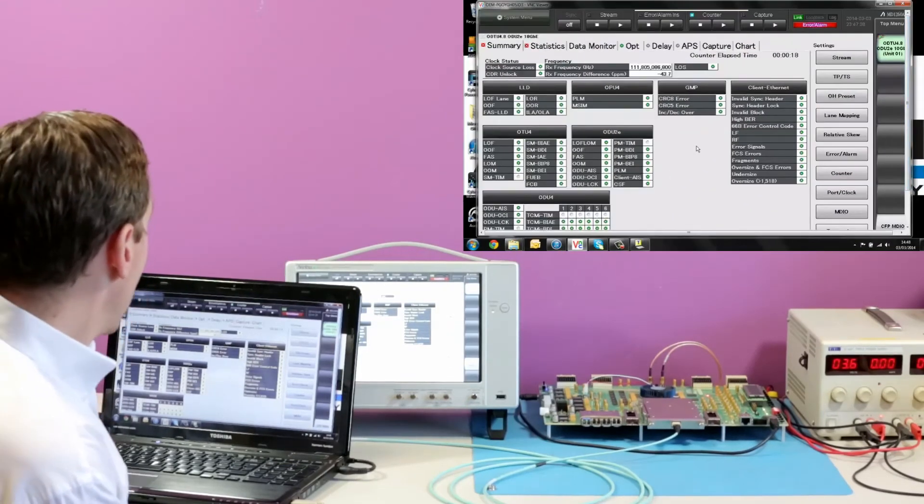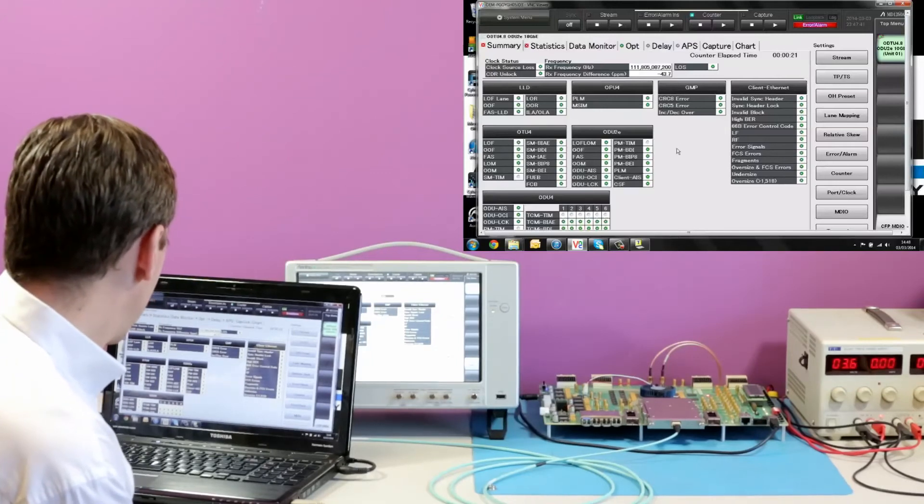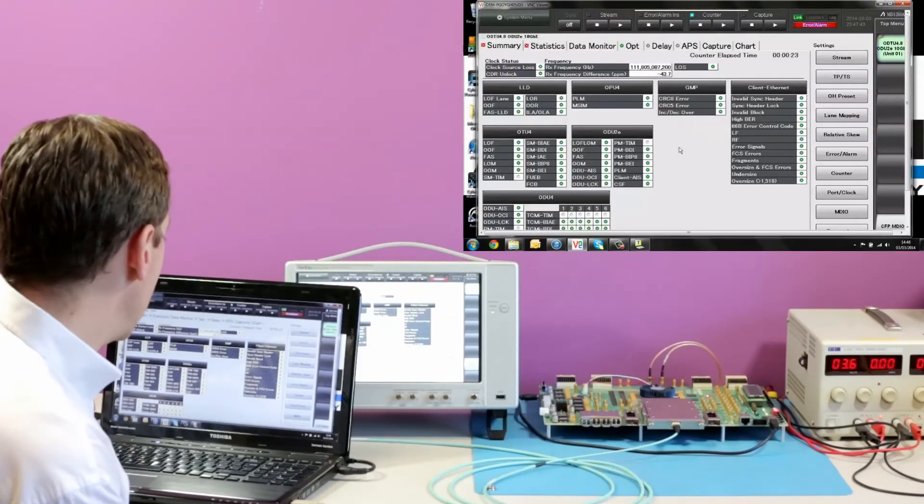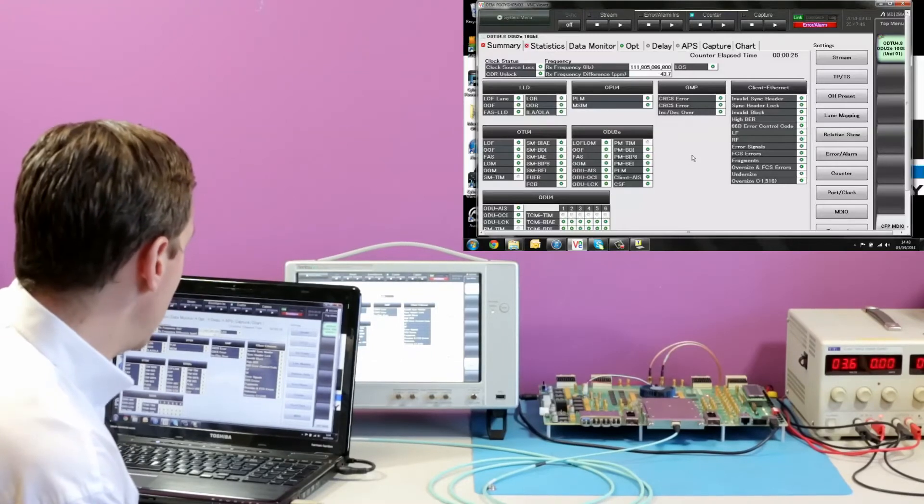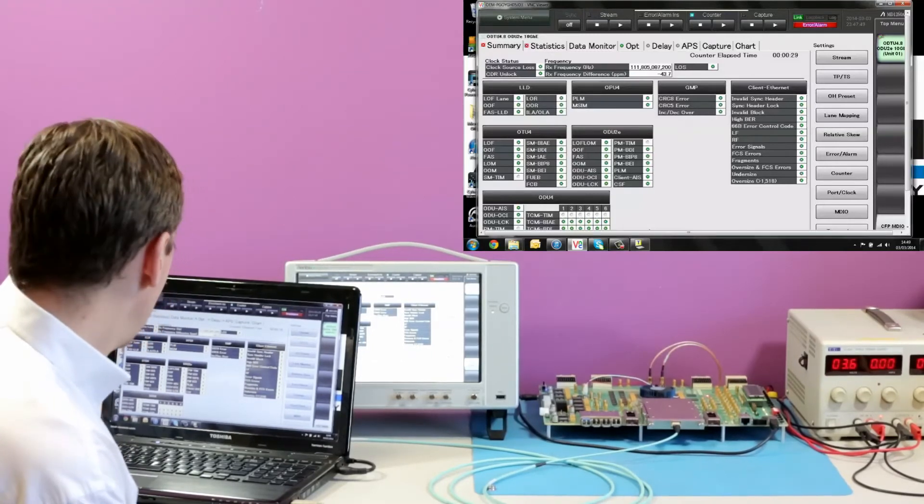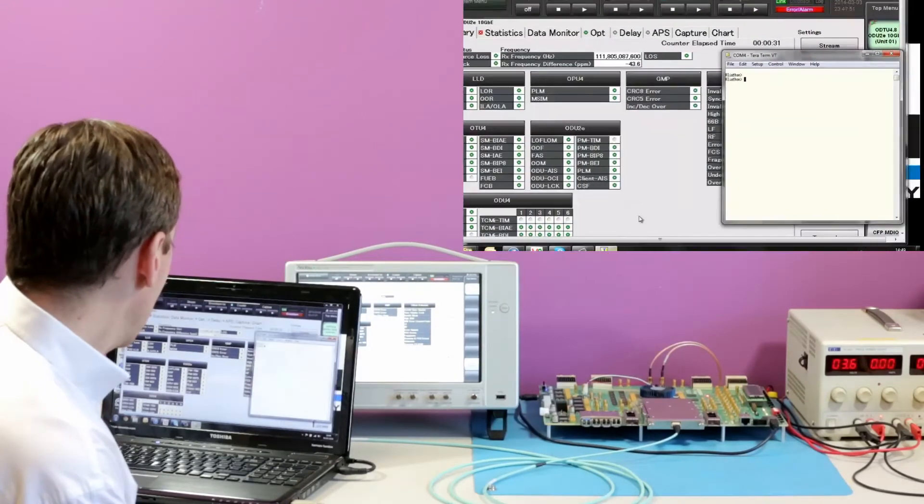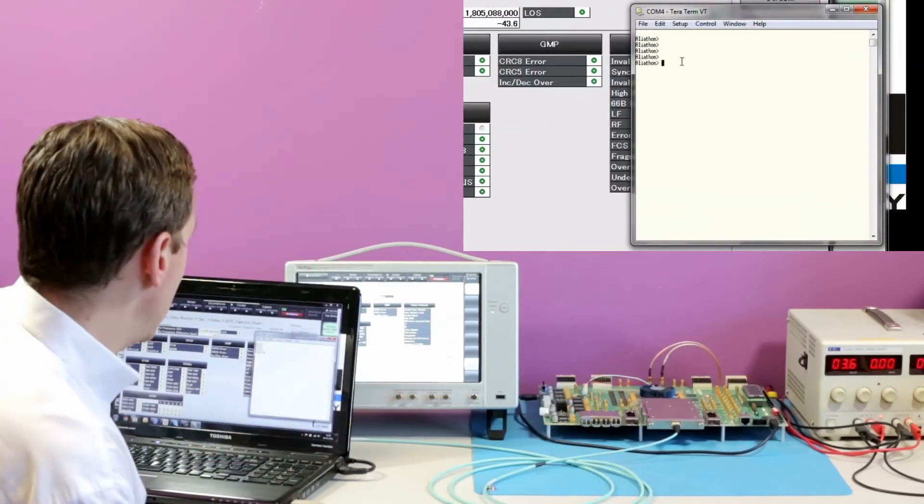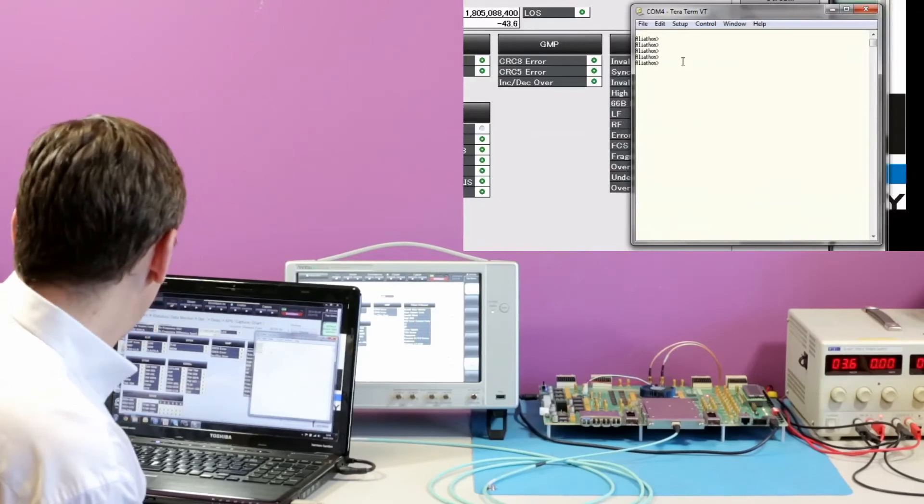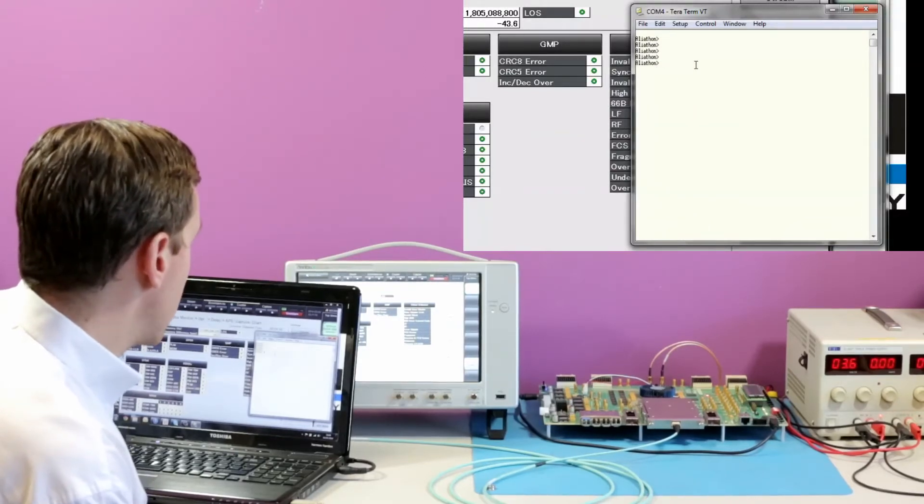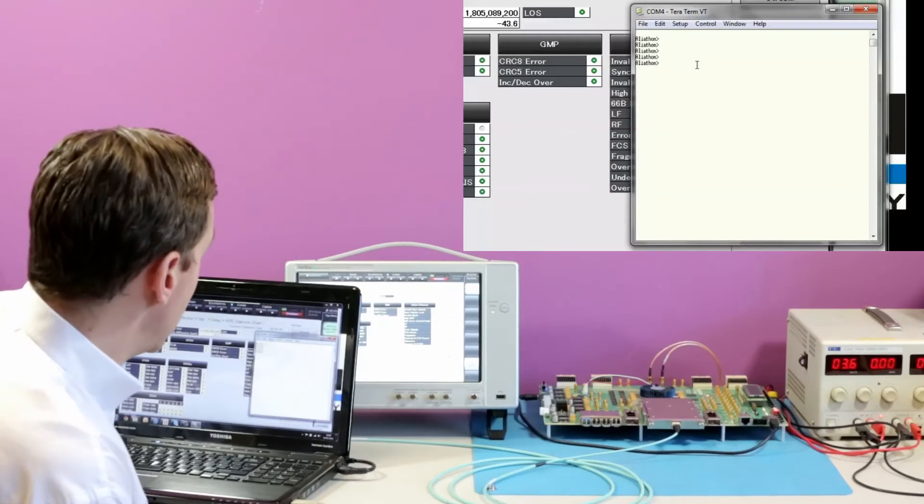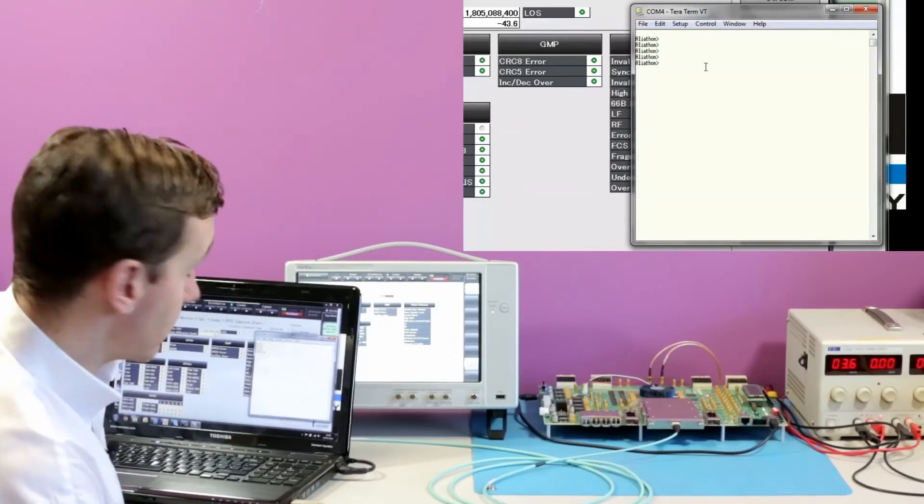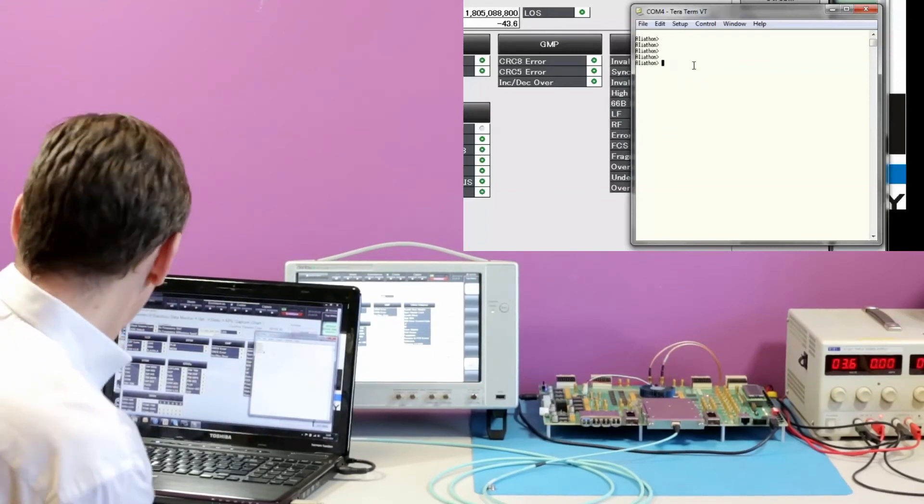So we've looked at two different client signals. If we now inject some noise, some errors from the Oliathon side and watch those captured in the tester. We have a terminal interface into the registers of the design. We're going to write to a location that allows us to switch on or switch off the OTU framing, and that will cause the Anritsu to report an error.